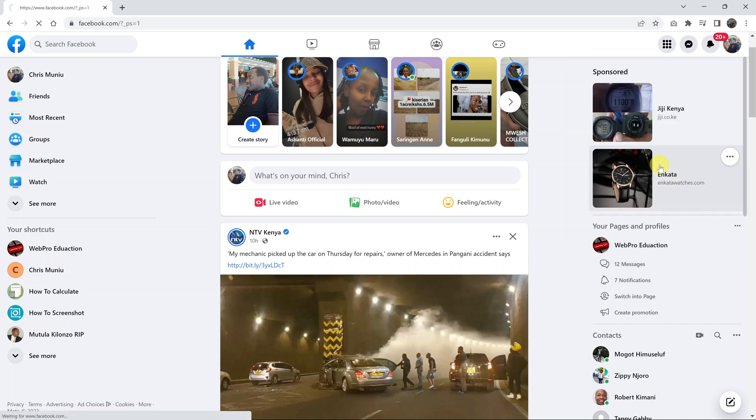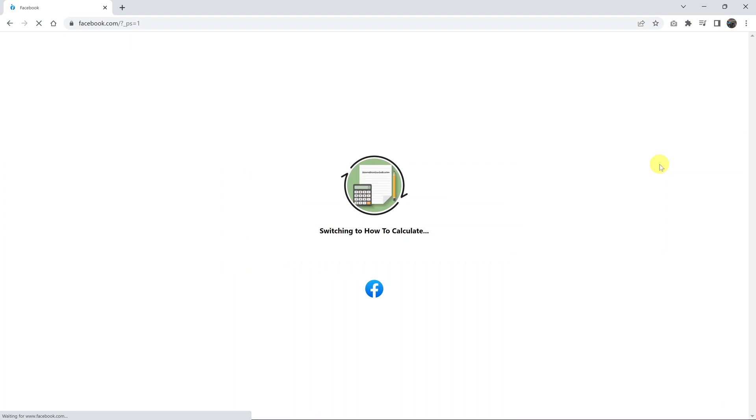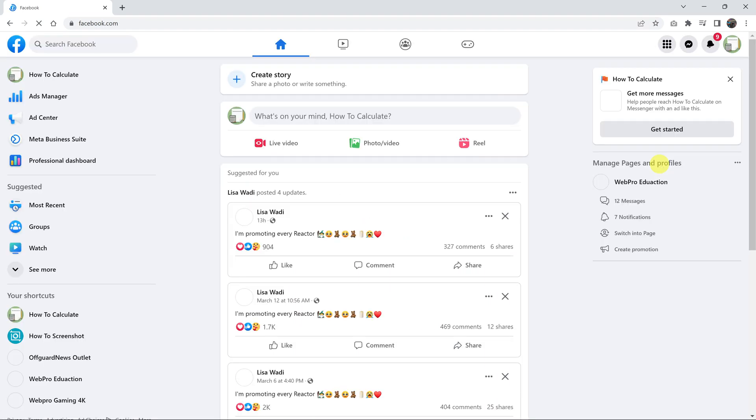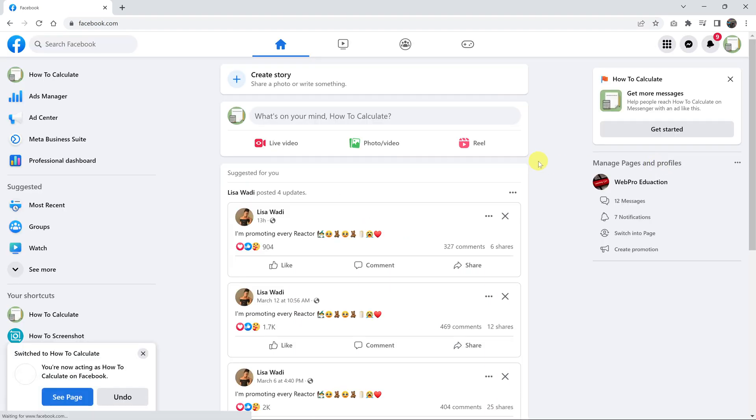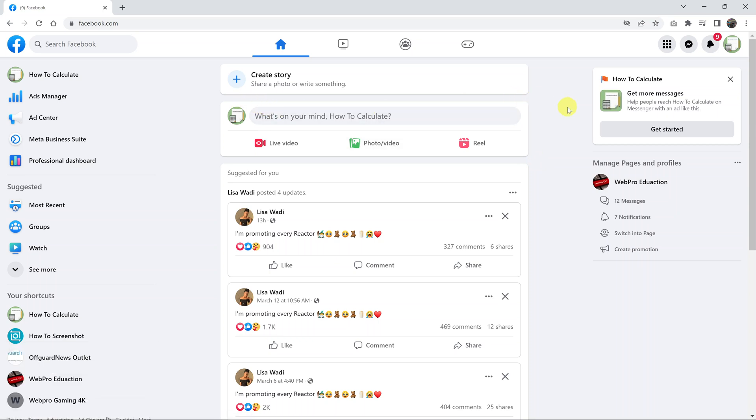I can do all this stuff, including switching to different Facebook accounts. And that's basically how to quickly switch between your Facebook profile and your Facebook pages using the new web interface.